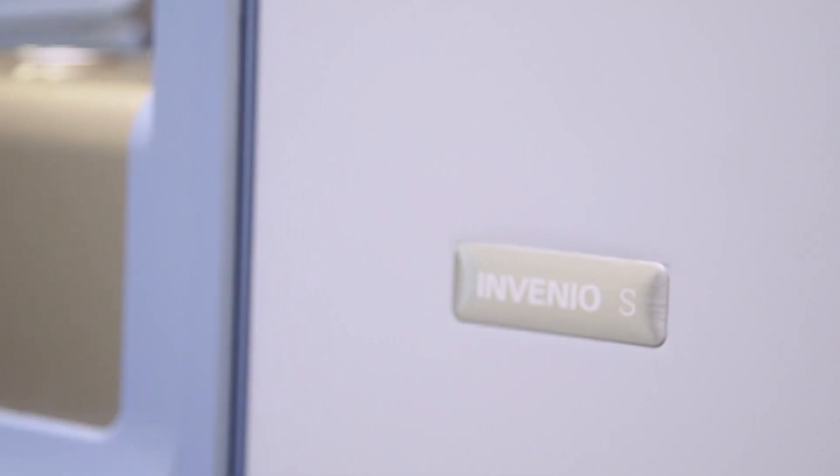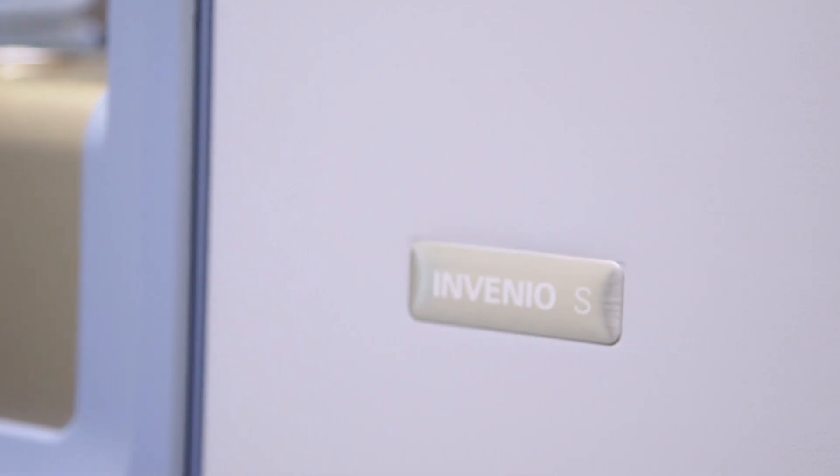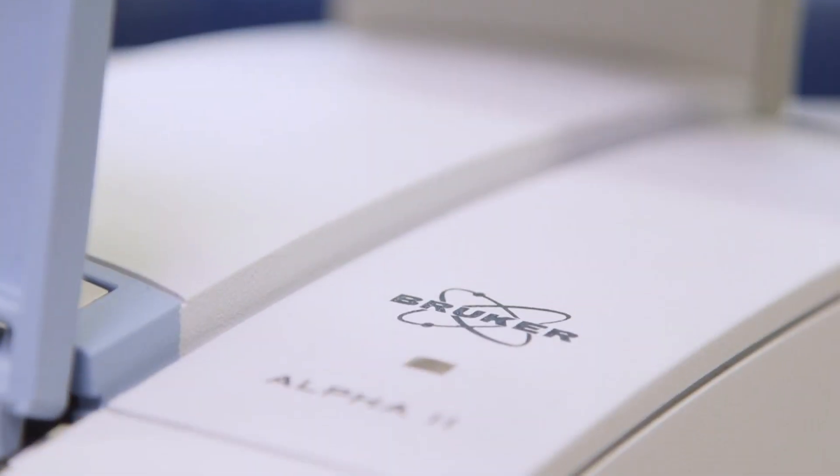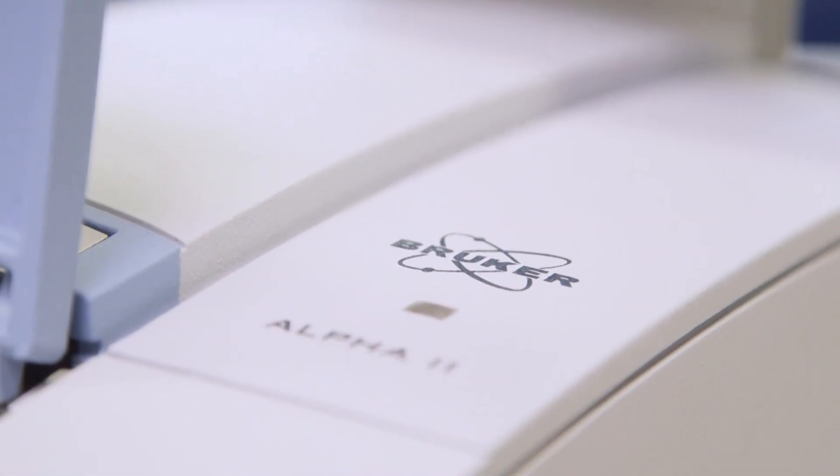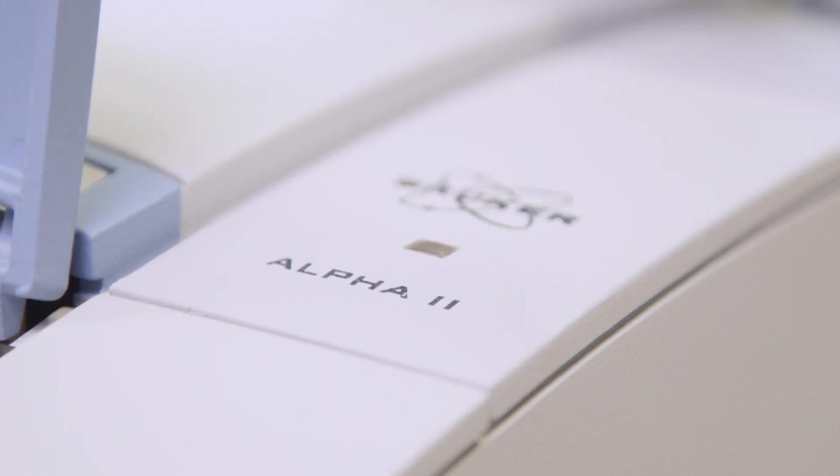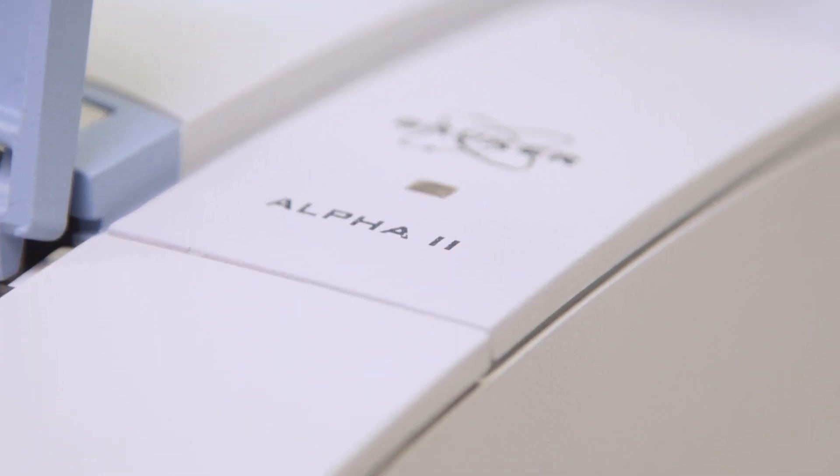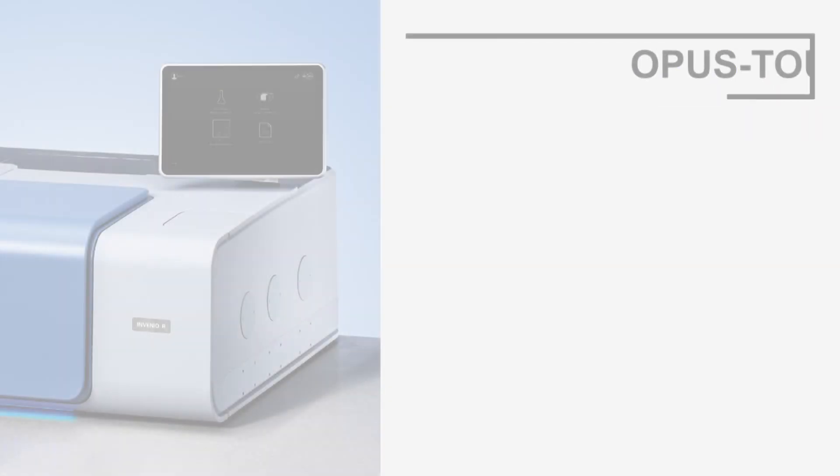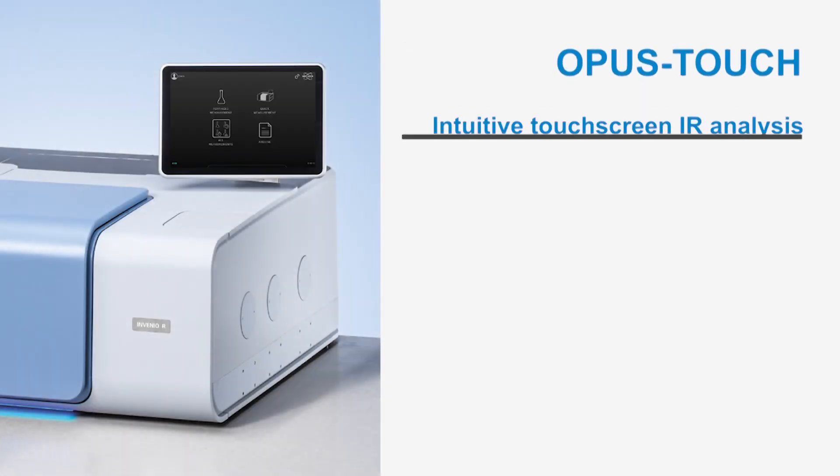For an intuitive, new feel and an unmatched level of efficiency, choose Opus Touch for the Invenu, Alpha or Windows tablet.